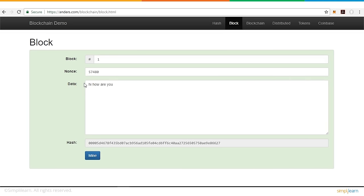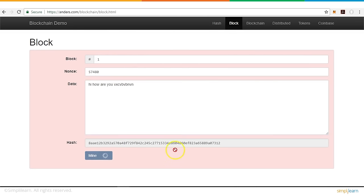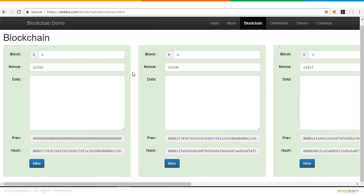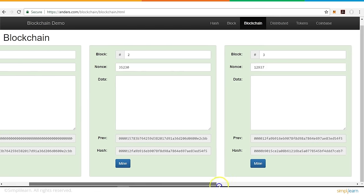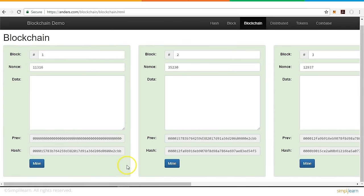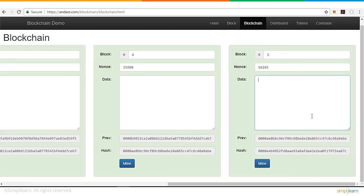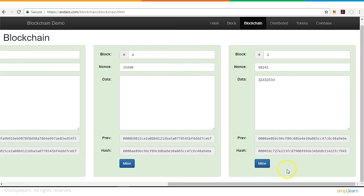As soon as the data is changed, the block turns pink — indicating it is not verified and the hash must be regenerated. Now with multiple blocks in a blockchain, each block has an additional attribute: previous hash. Block number two has the previous hash value matching the hash of block one. This is how a typical blockchain is constructed. If you modify data in the last block, a new hash is regenerated starting with four leading zeros, while the previous hash remains linked to the prior block.